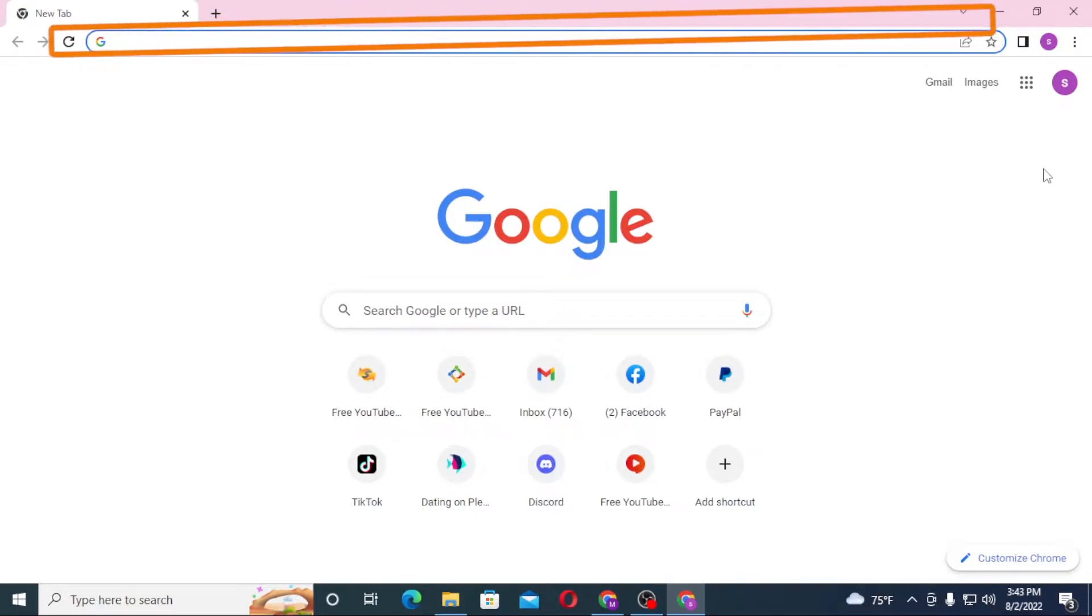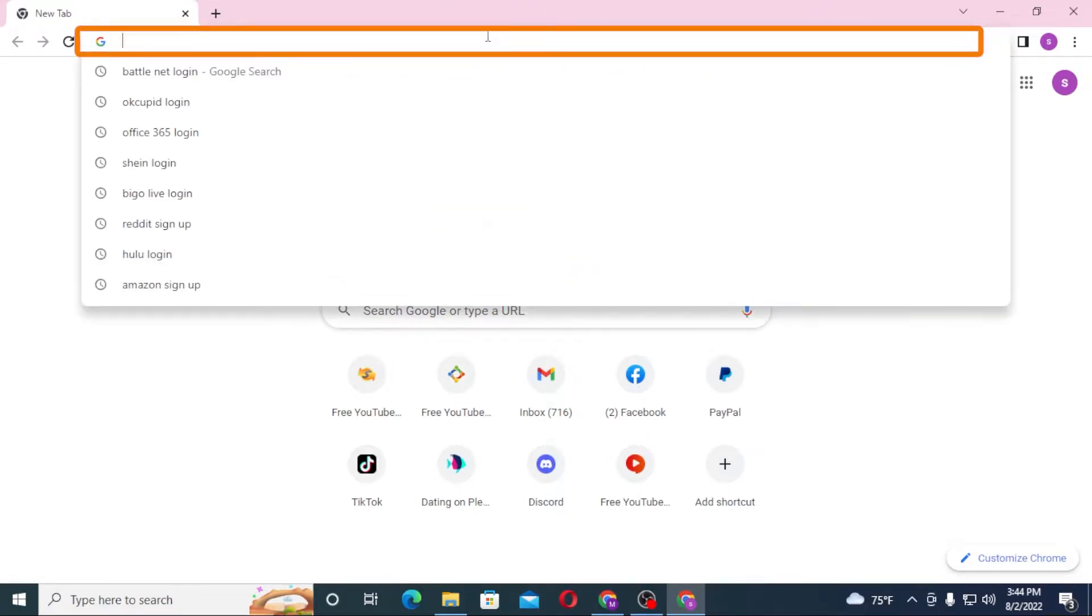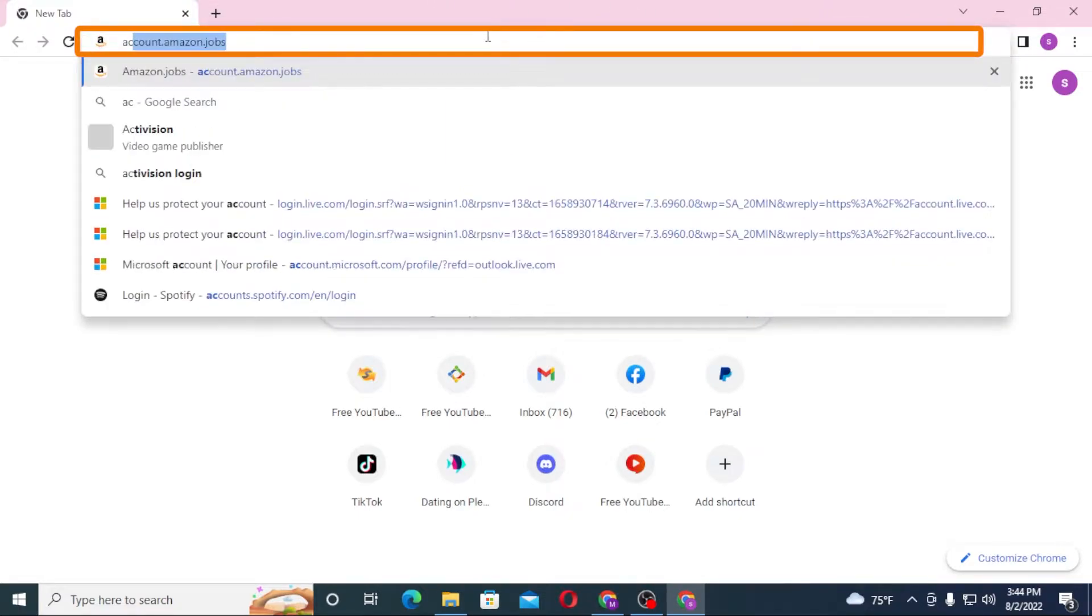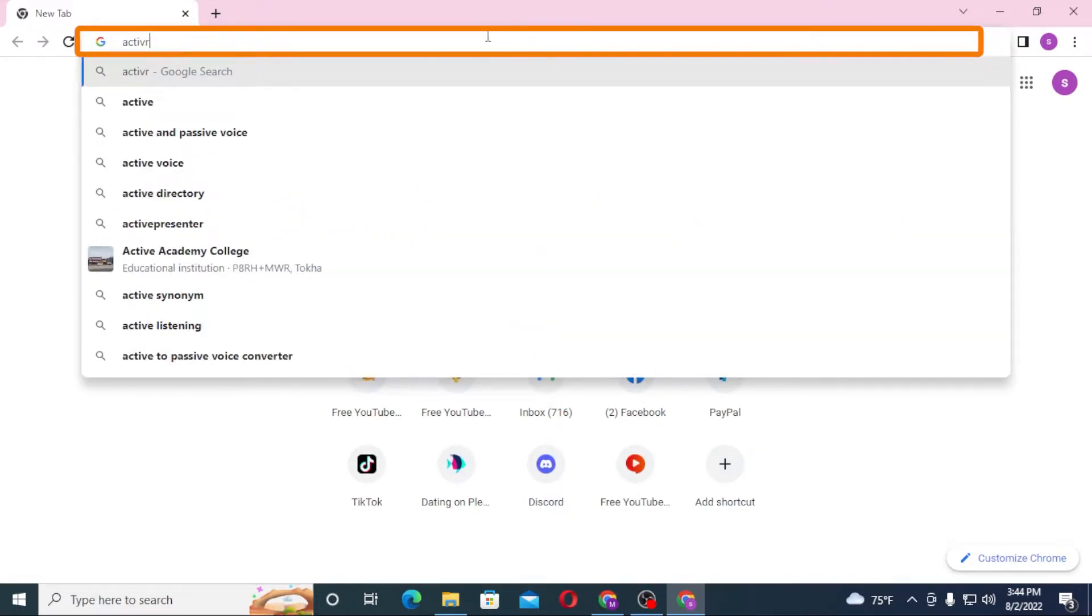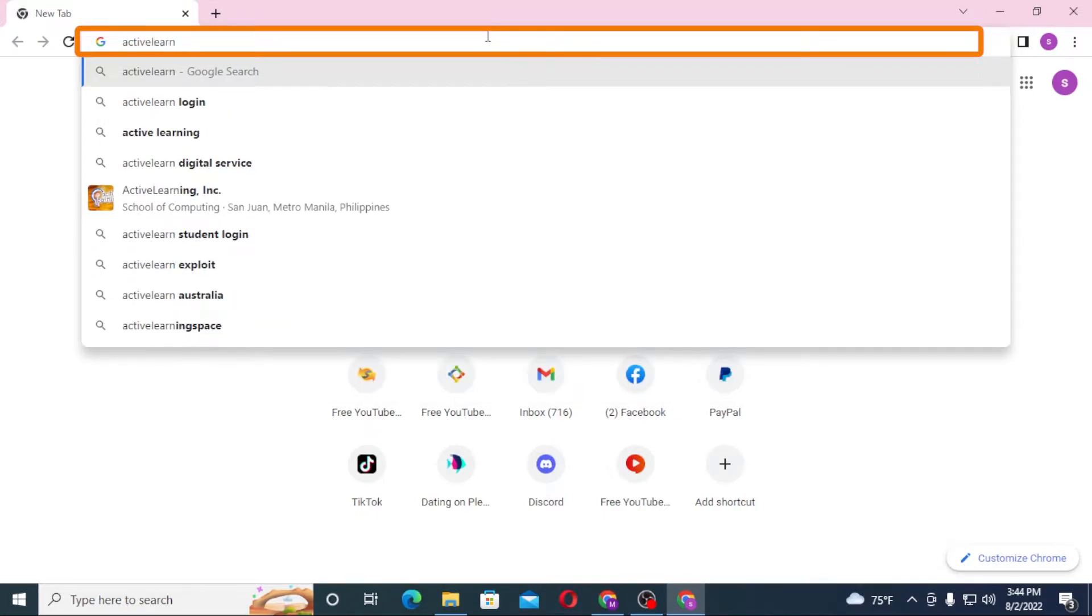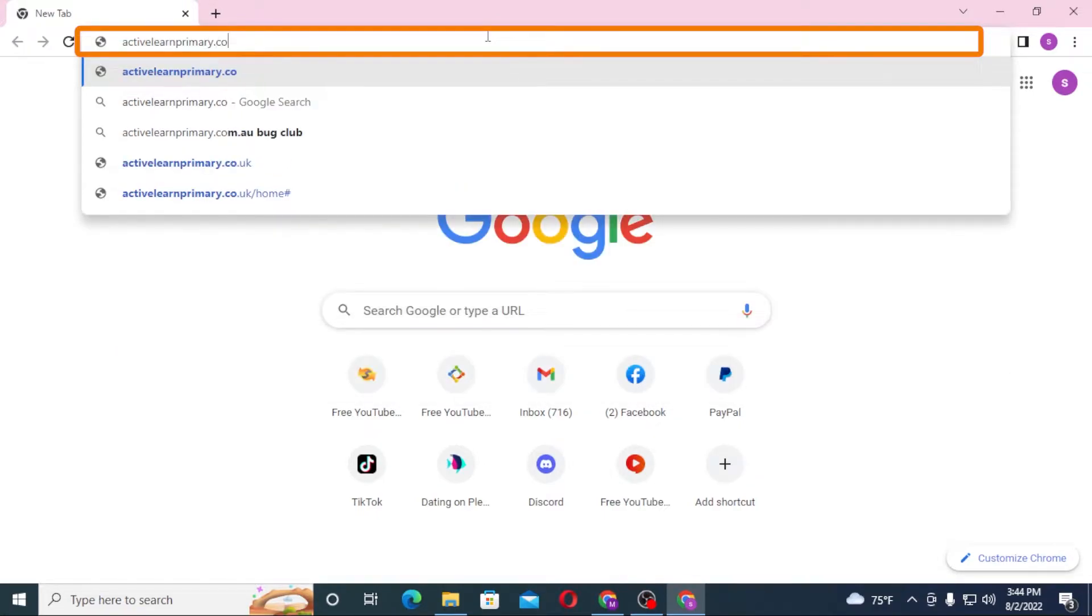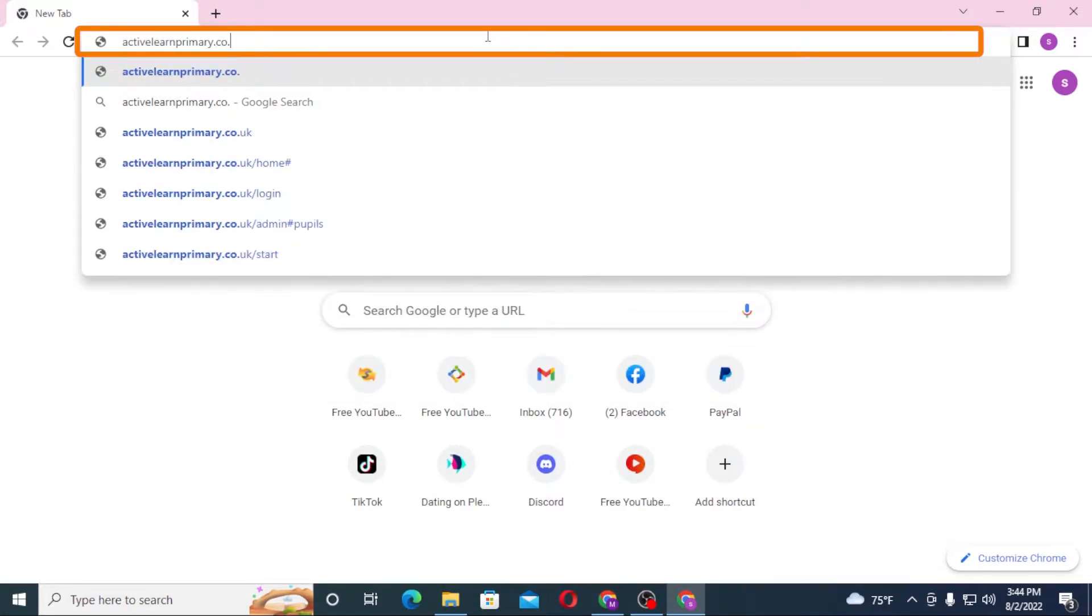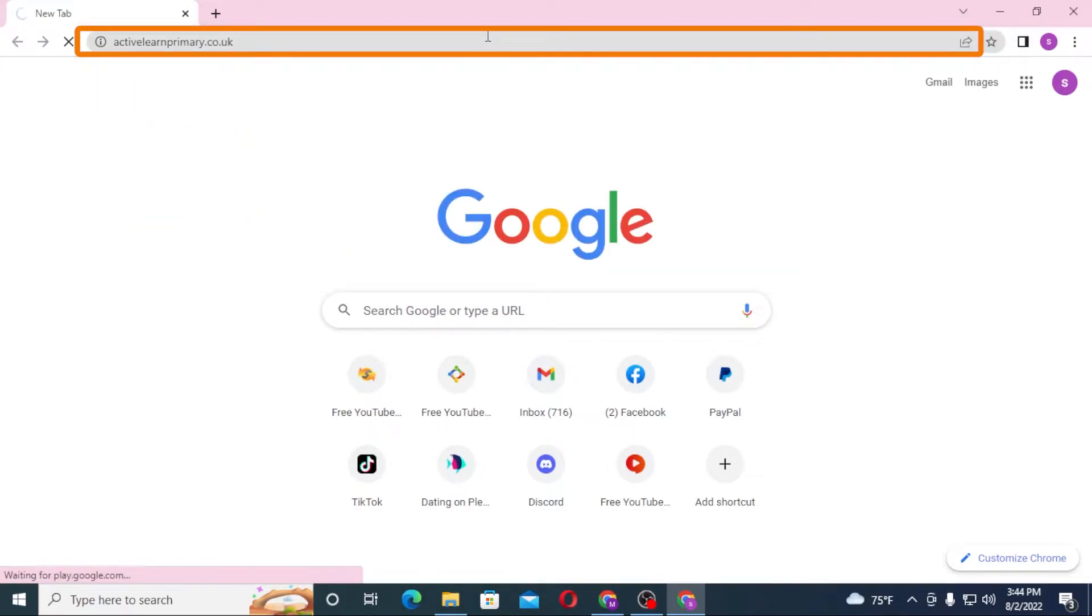As I have already opened Google Chrome, in the search bar click over there and type in activelearn primary.co.uk like this and enter, or you can just simply search for Bug Club Login.